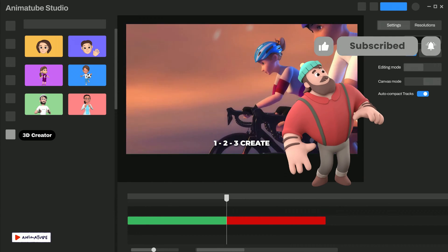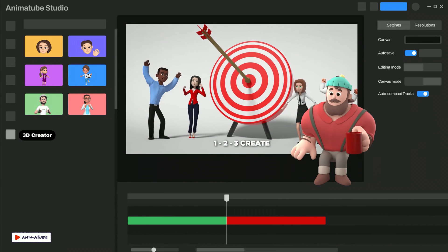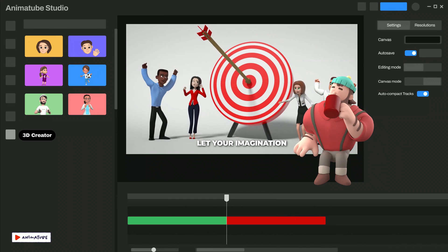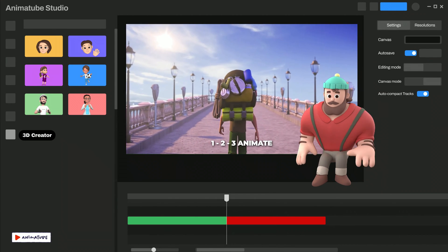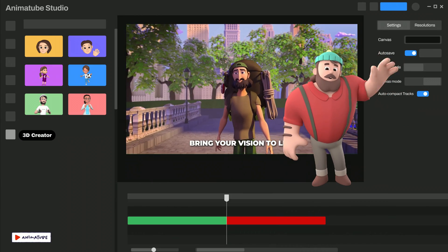One, two, three, create! Let your imagination escalate! One, two, three, animate! Bring your visions to life! And I let my creativity flow and combined it with the 3D character creator.